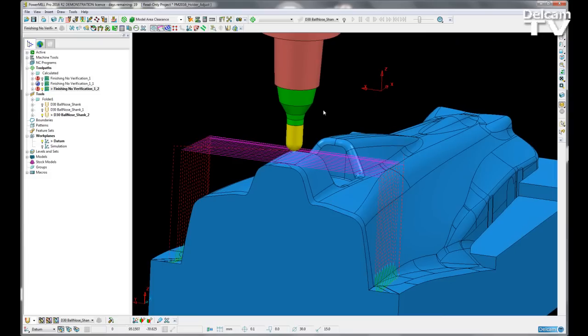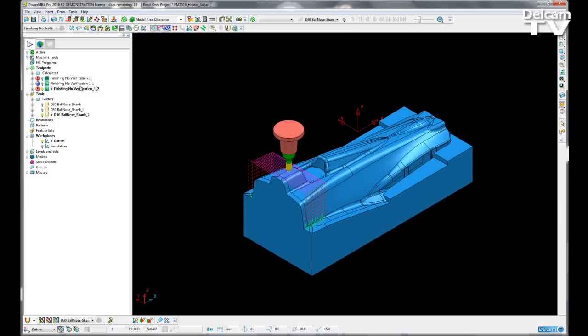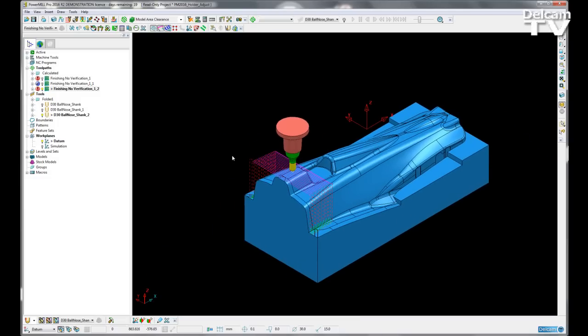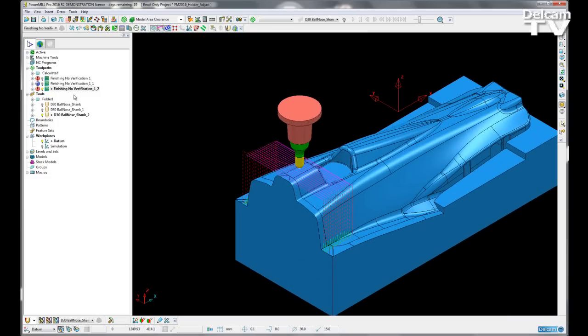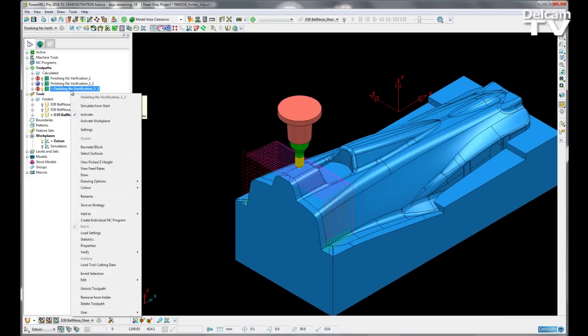But now PowerMill is not telling me or giving me a tool with an altered cutting length, which is what I want. This option is just a minor change to the verification page.